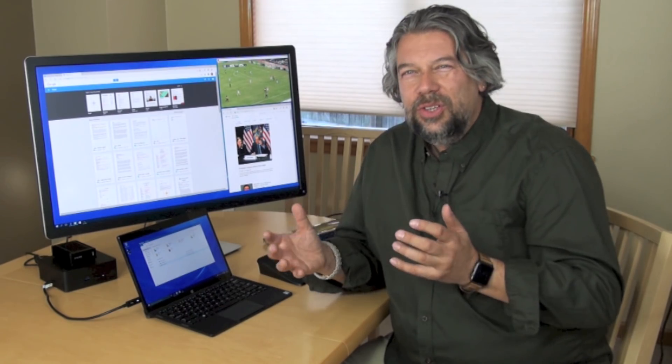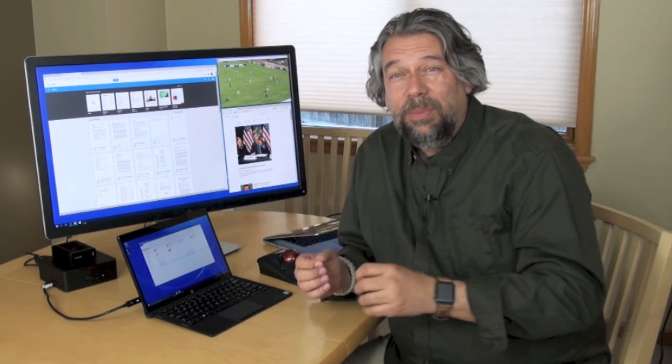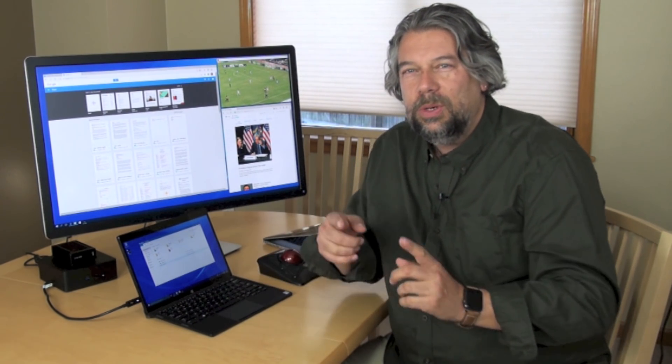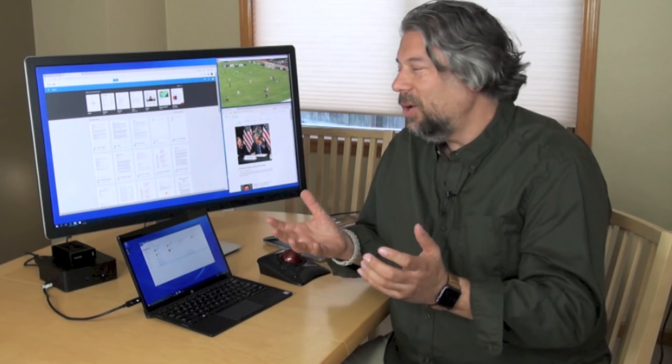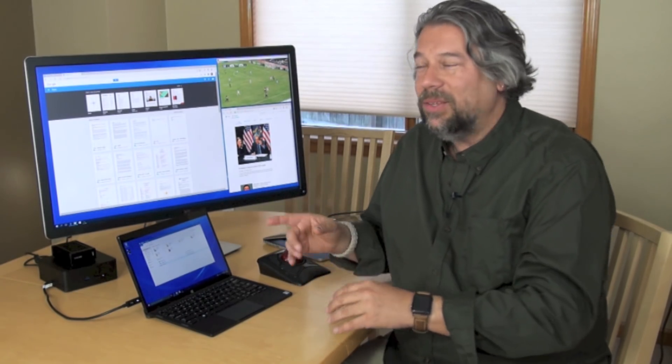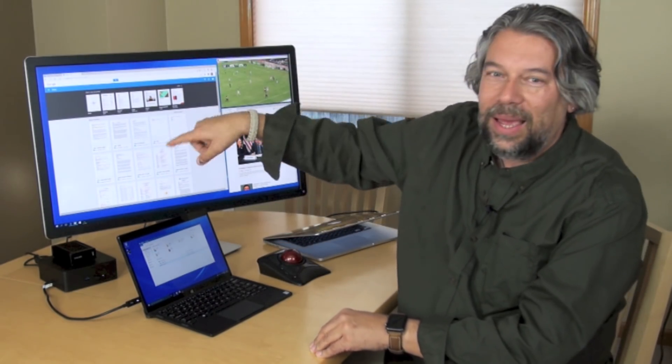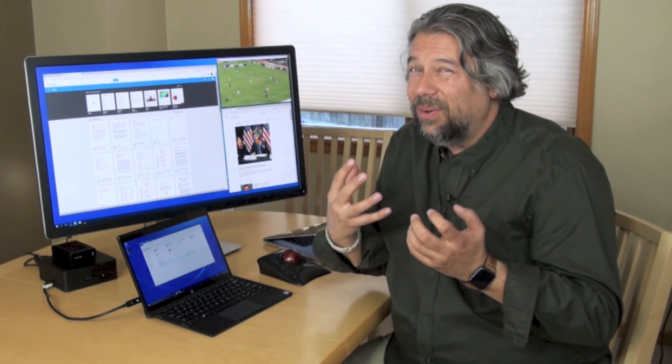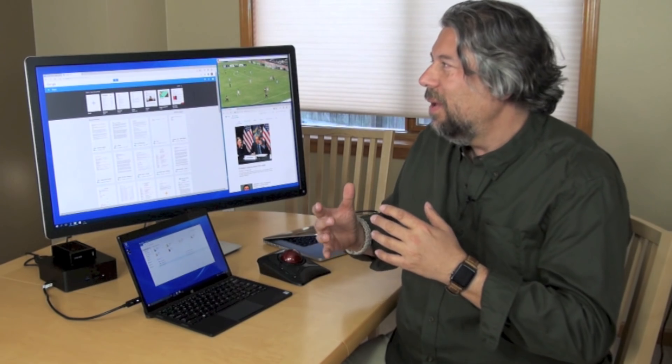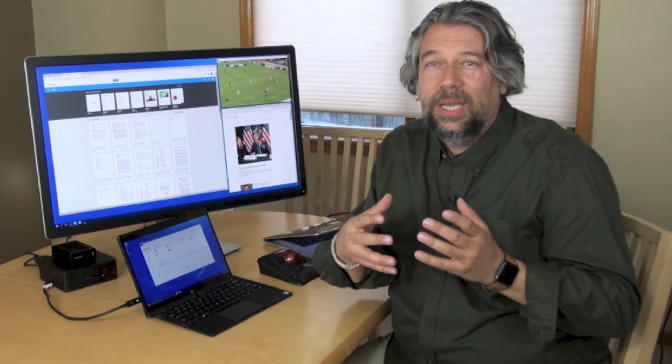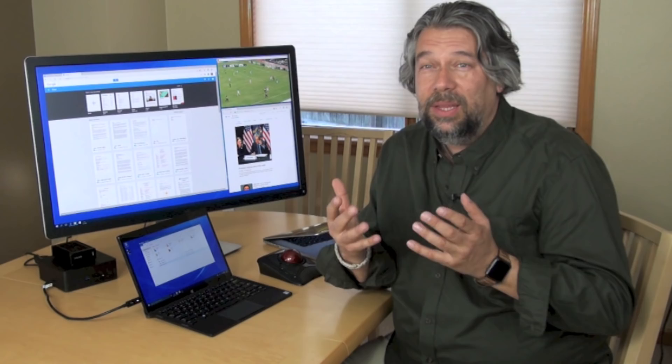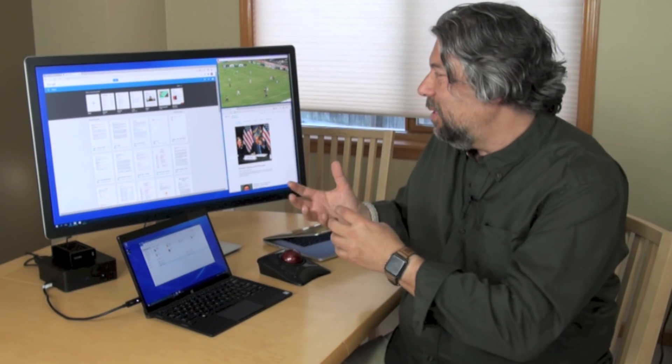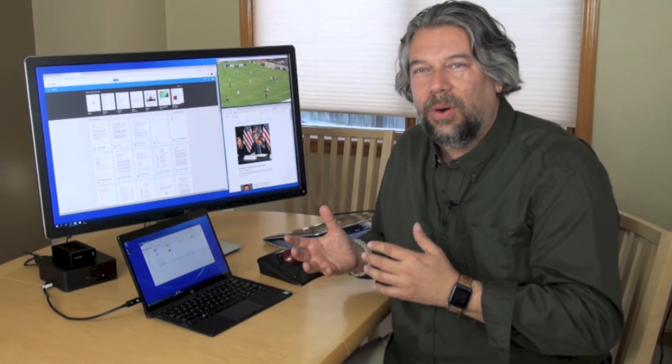It's Energy Star. It's EPEAT. It's TCO certified. And here's even something more cool. It's made out of 25% post-consumer recycled plastics. So, Dell's really getting the message. And the screen, the glass itself, is arsenic and mercury-free. These are all really things that these companies, and Dell specifically, is really working to be environmentally friendly, even as they make these really amazing pieces of hardware.